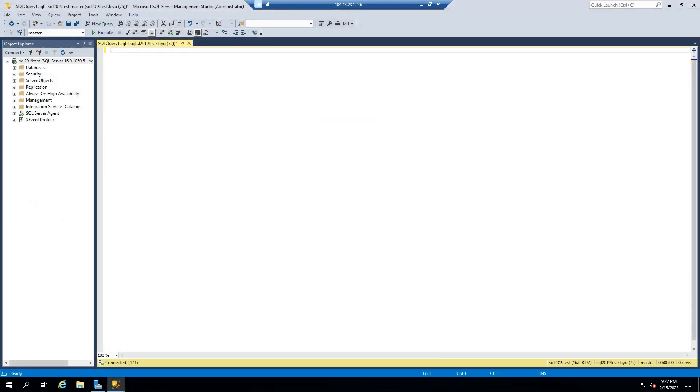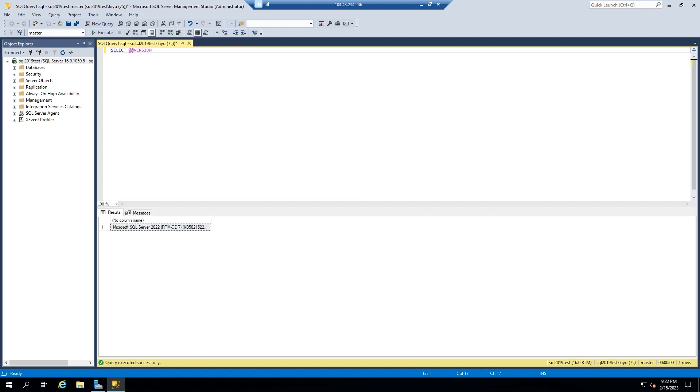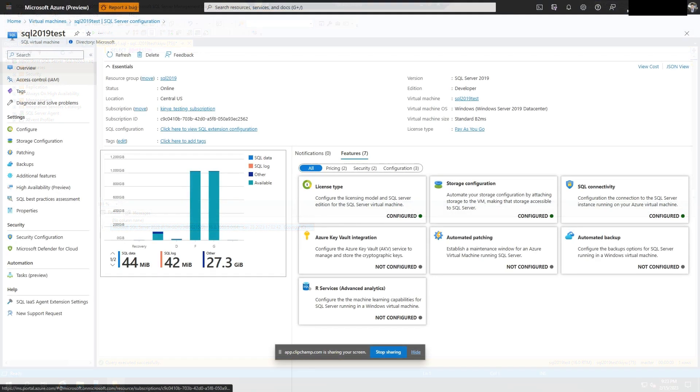One of the ways we can confirm the version is by typing select at version. Below we see the version has been upgraded to SQL Server 2022.